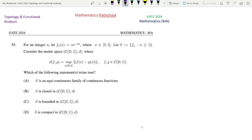Hello everyone. Welcome to our channel Mathematics Partiala. This is a problem of GATE 2024 Mathematics code MA. This is a question from Topology and Functional Analysis. First we read the question.